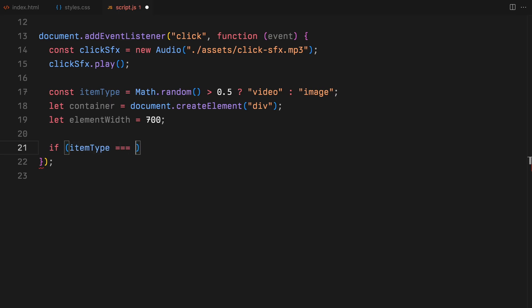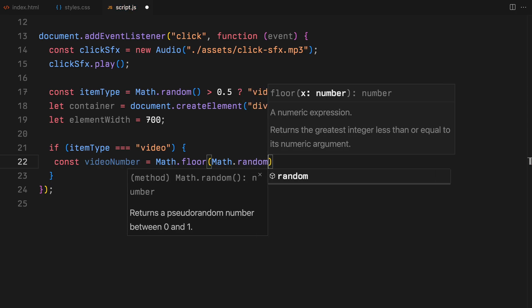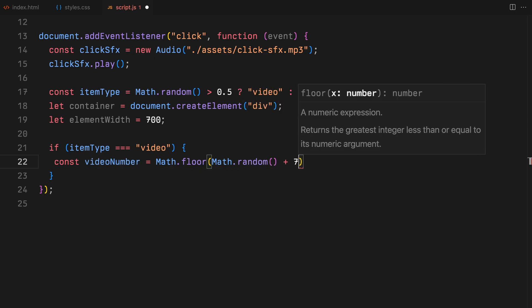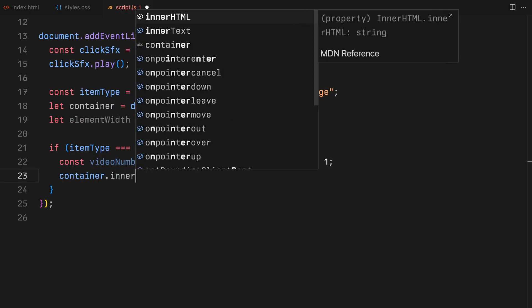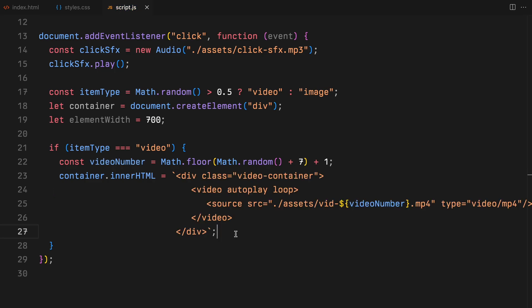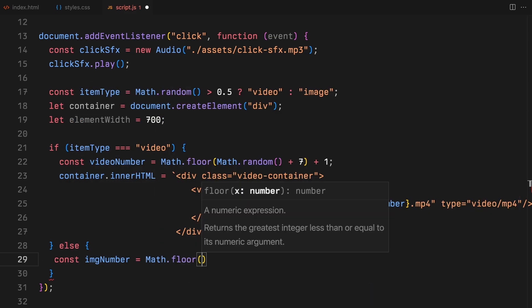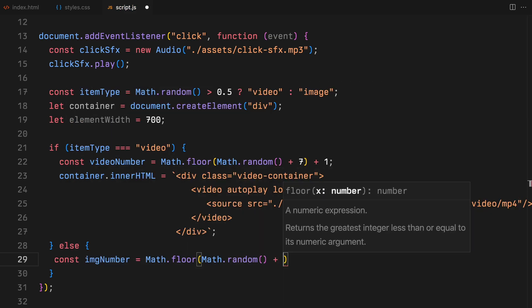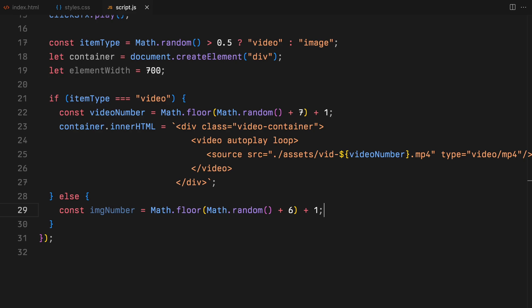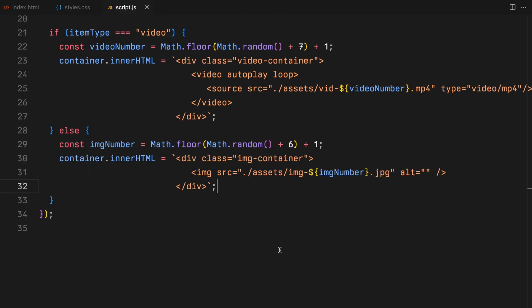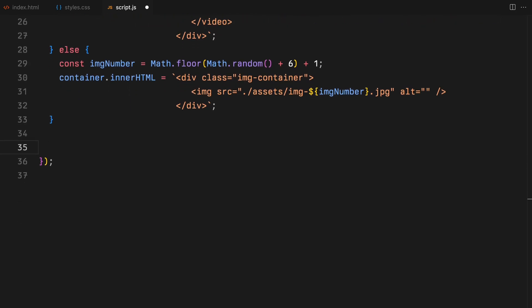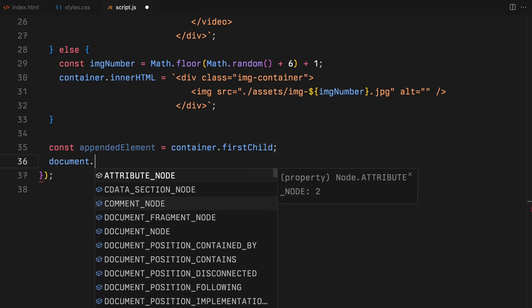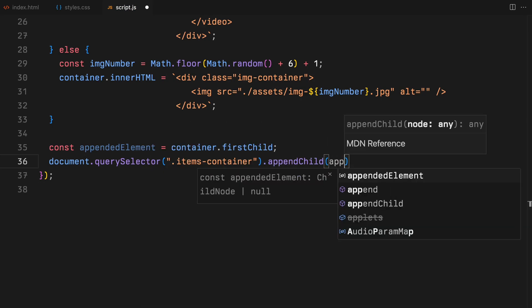For a video, we randomly select one of our video files. We generate a random number to pick a video and then craft the HTML to embed the video within our newly created container. This includes setting up the video's autoplay and loop attributes for a seamless experience. Similarly, if an image is chosen, we follow a parallel process. A random number selects one of our available images and we construct the HTML to display this image within the container. After crafting the appropriate HTML based on the item type, we take the first child of our container, which is our newly created video or image element and append it to the item's container, which we defined in our HTML.